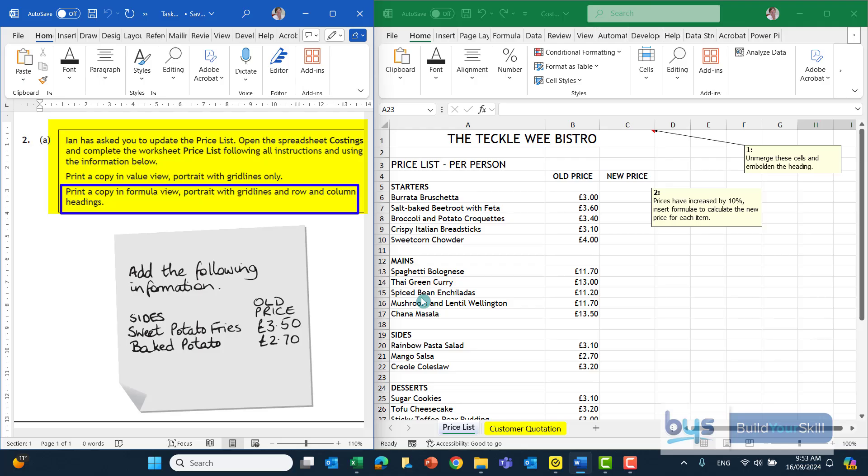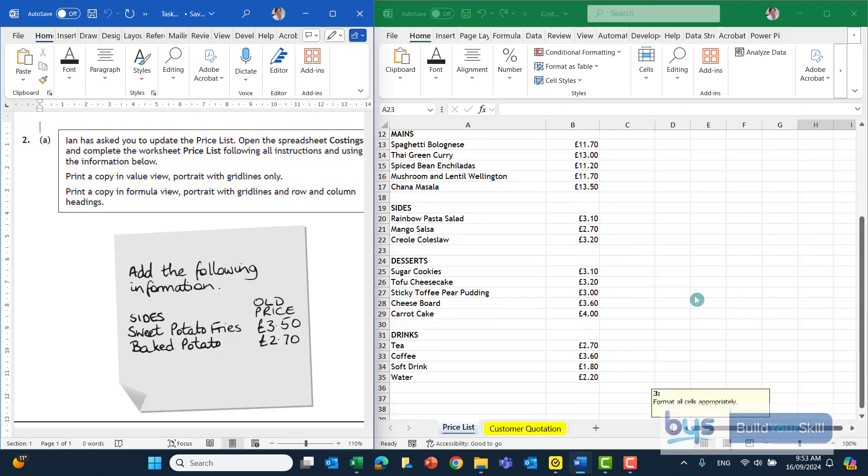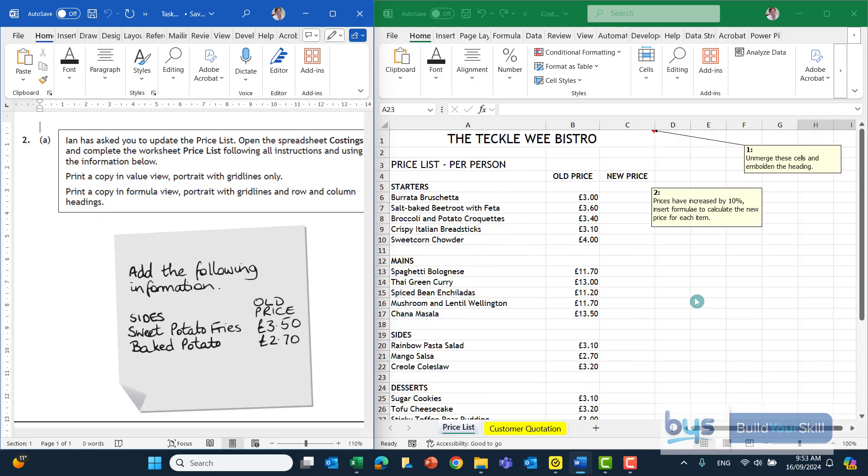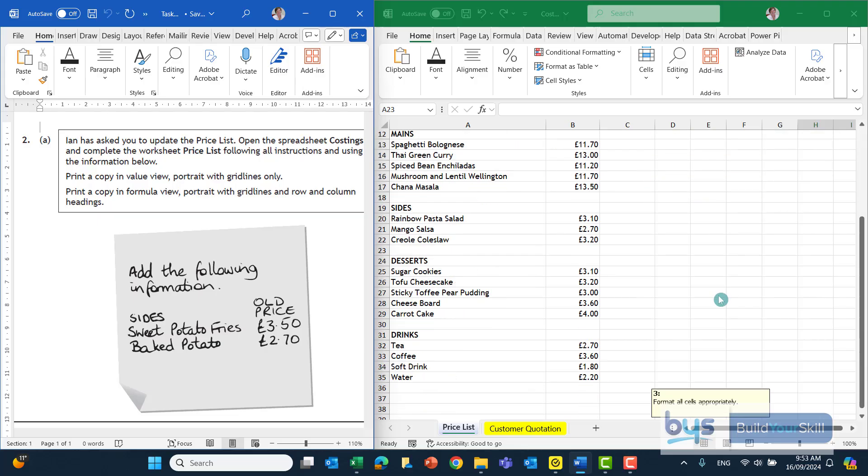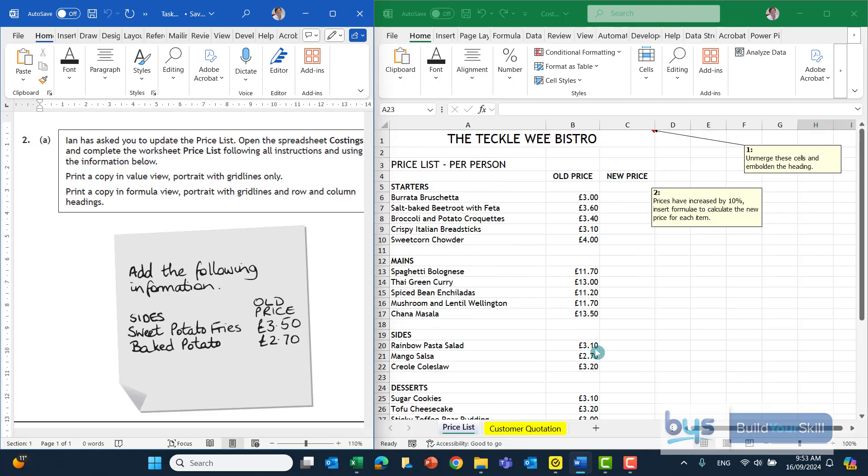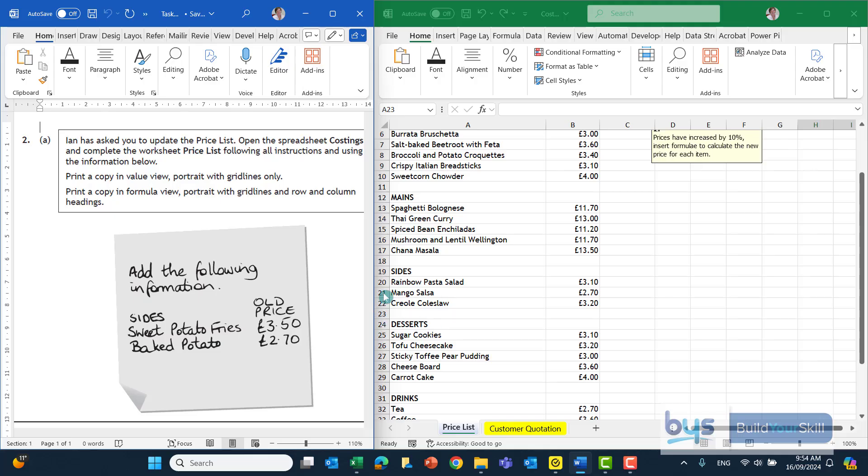I can see from the spreadsheet here we've got three numbered tasks we have to do: unmerge these cells and embolden the heading, doing a calculation to work out a price increase and make sure everything is formatted. The additional note is asking us to add the following information. I think before we tackle the comment boxes, we put in this extra information. There's two other side orders that have to go in, and we need more rows for that.